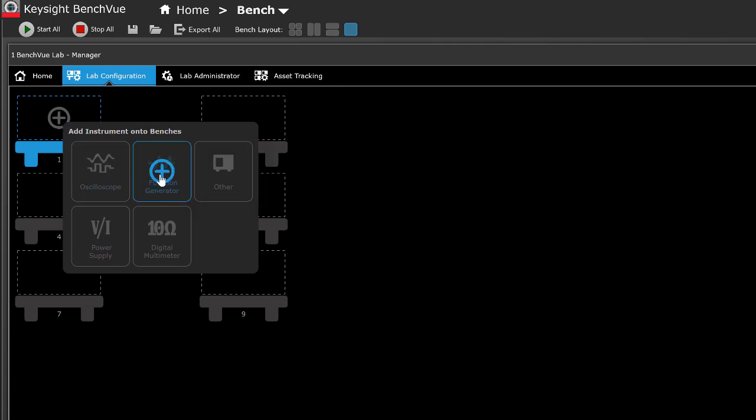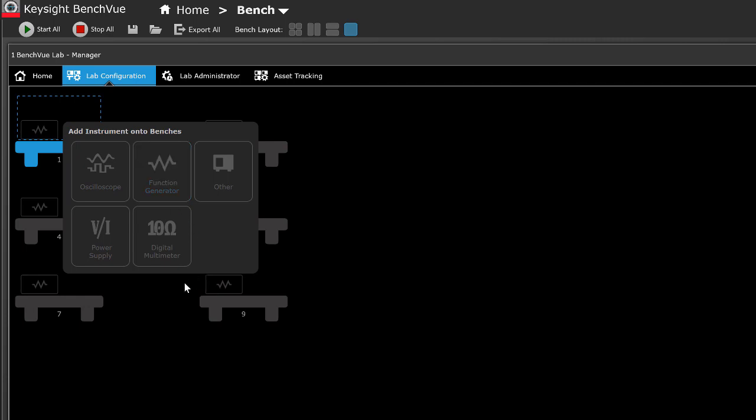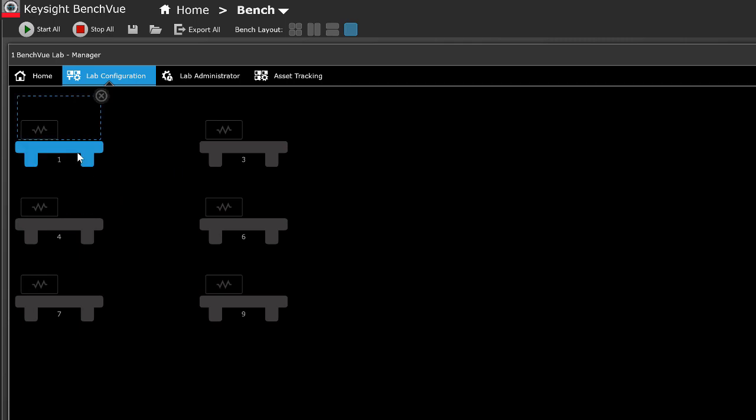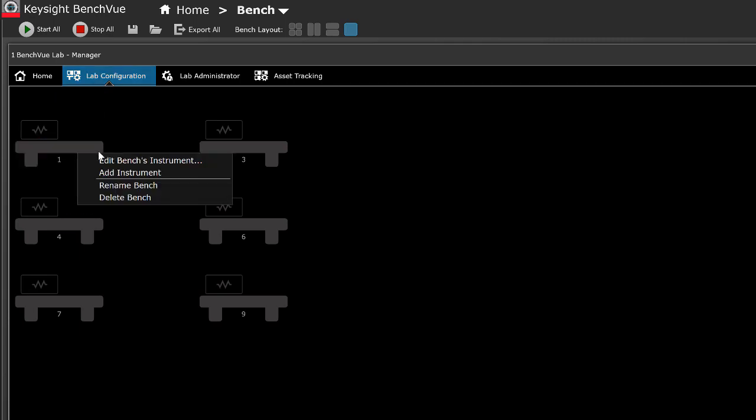Let's add the function generator. Function generator will be added automatically on all the benches. Additional instruments may be added, up to 6 instruments per bench.